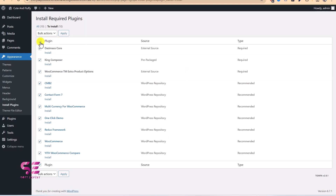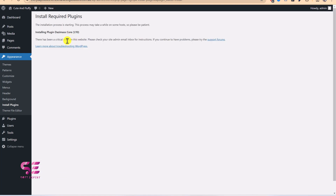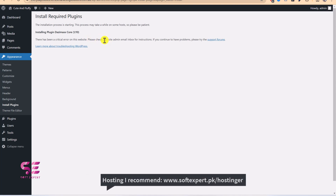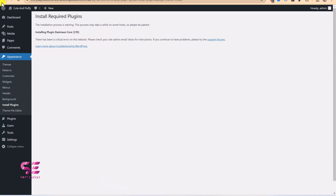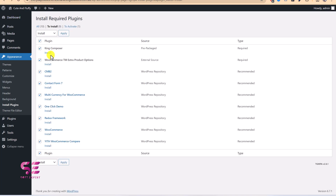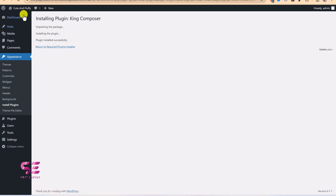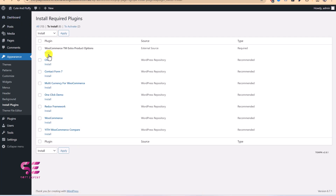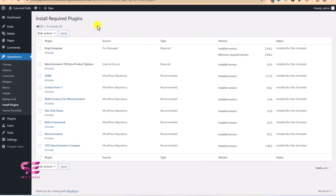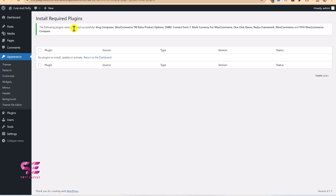Select all plugins, choose Install from Bulk Actions, and apply. You may get errors if you are on shared hosting, which is why better hosting is always recommended. To work around it, just go back and install the plugins one by one. Once all plugins are installed, select all, choose Activate, and apply — all plugins will be activated successfully.